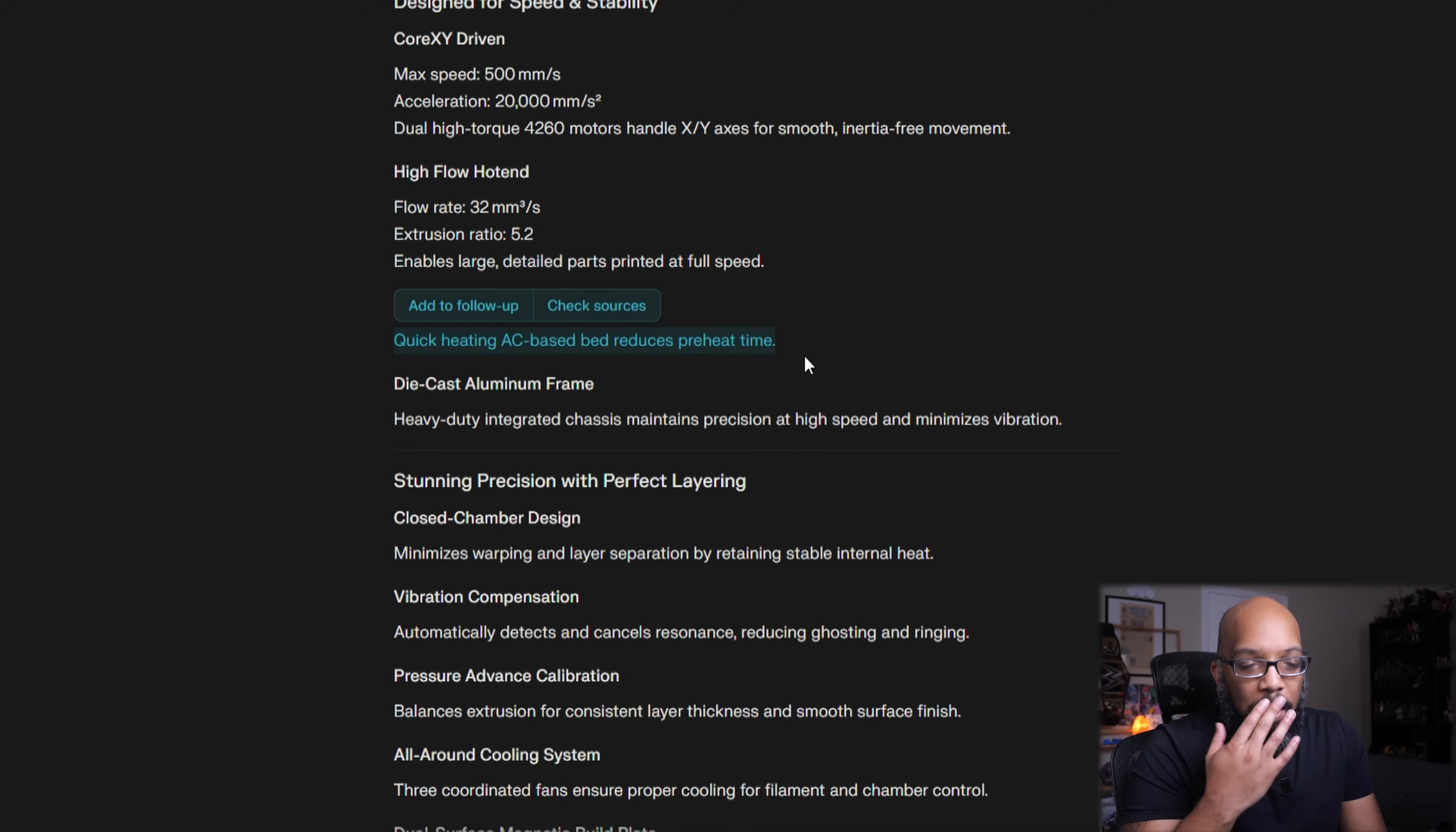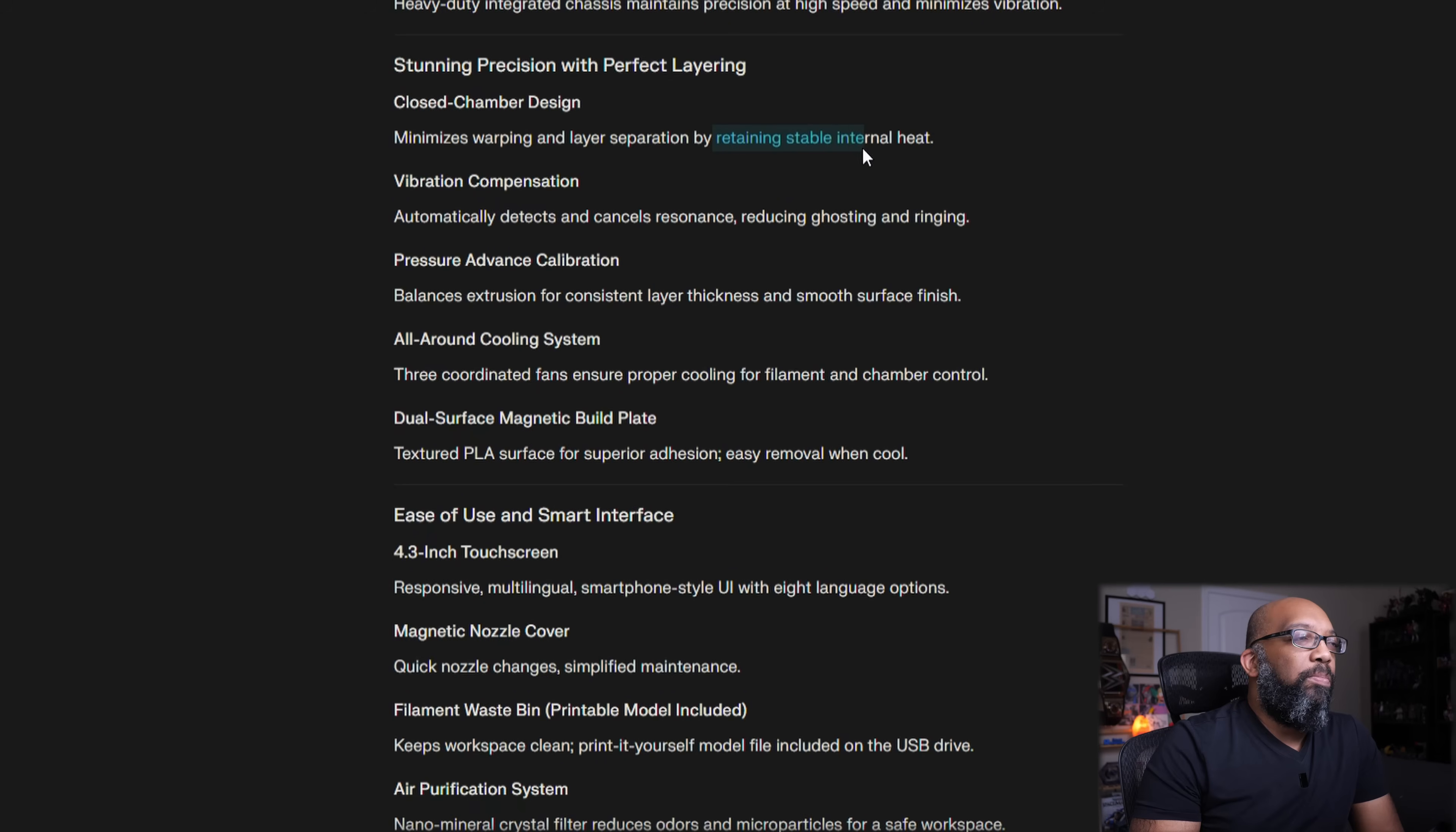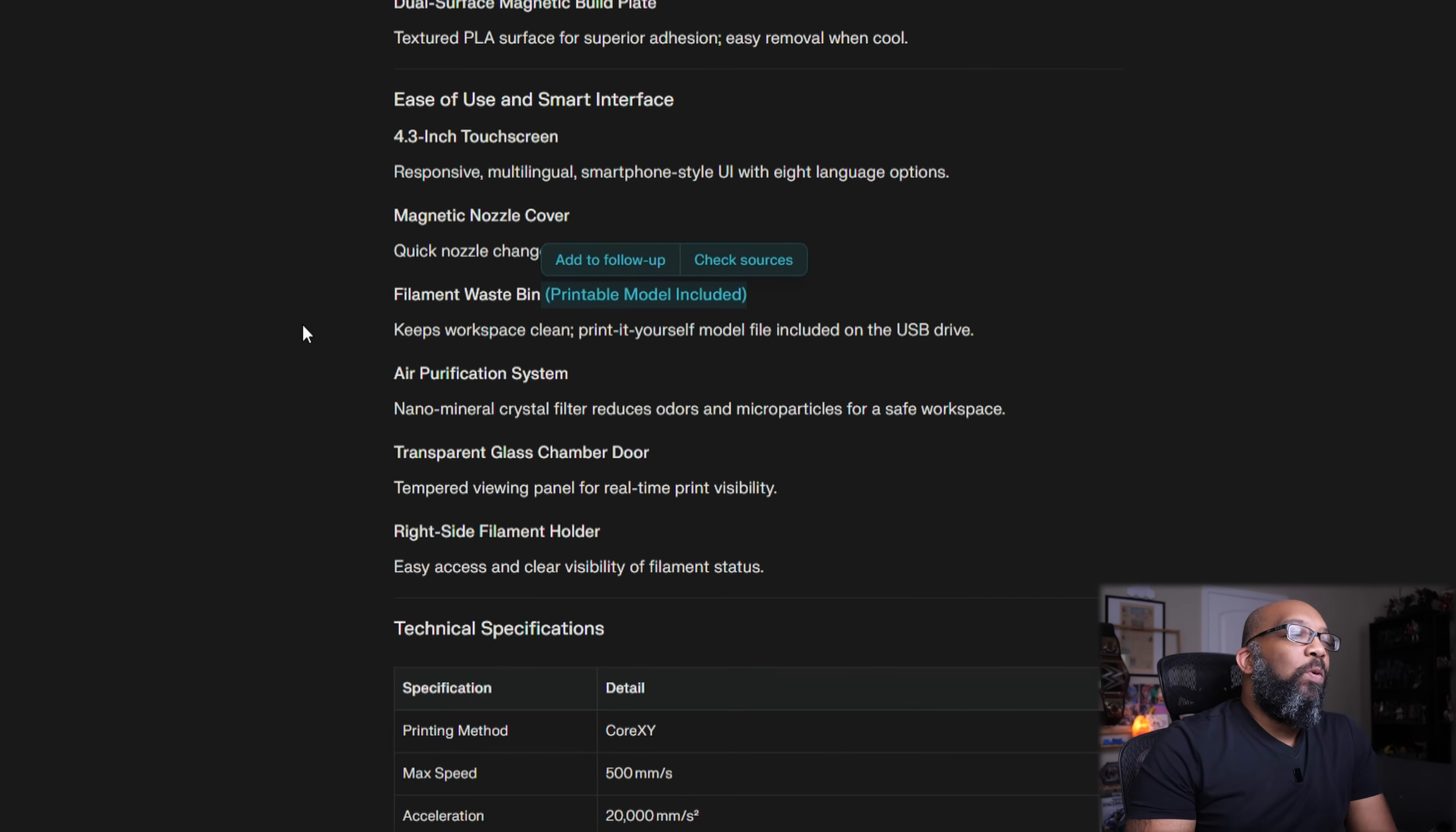I'm really curious to see how long it would take to go from, let's say, 22 degrees Celsius up until 60 to 65. I want to see how fast it actually can do that. So, it doesn't look like it has a heated chamber. The chamber is closed, but they say that it does a pretty good job of retaining stable internal heat, vibration compensation, pressure advance, three coordinated fans for cooling the filament and chamber control, 4.3-inch touchscreen, magnetic nozzle cover, filament waistband, printable model included. Keeps your workspace clean.